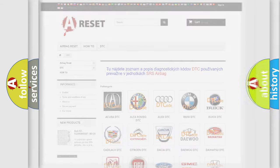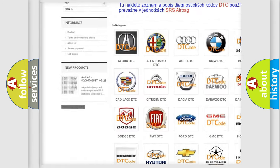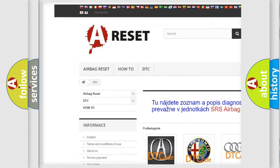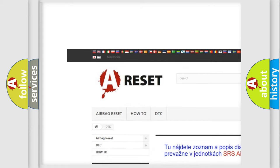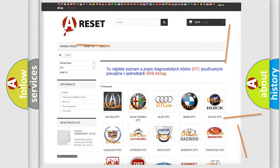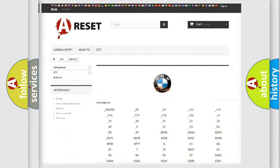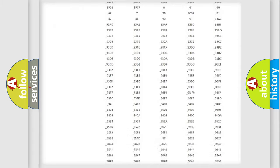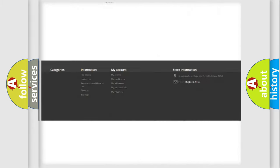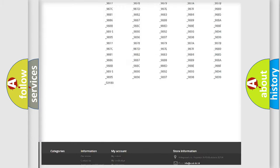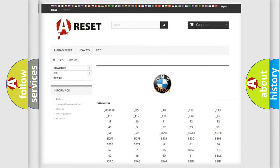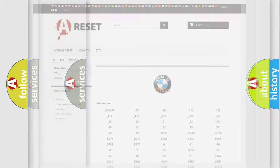Our website airbagreset.sk produces useful videos for you. You do not have to go through the OBD2 protocol anymore to know how to troubleshoot any car breakdown. You will find all the diagnostic codes that can be diagnosed in BMW vehicles.